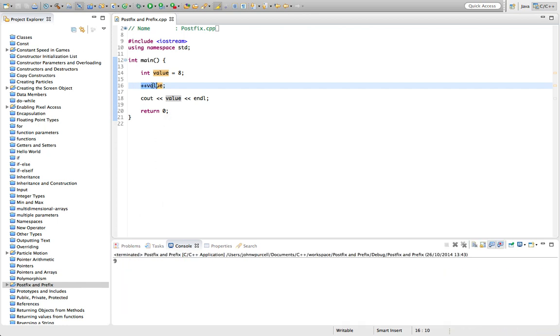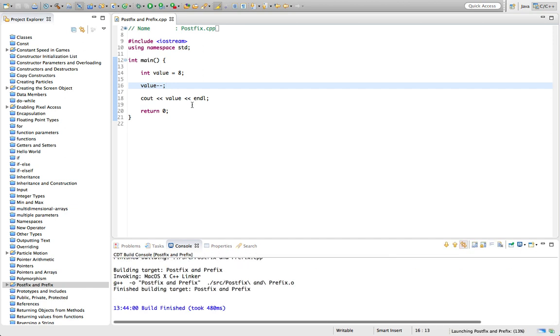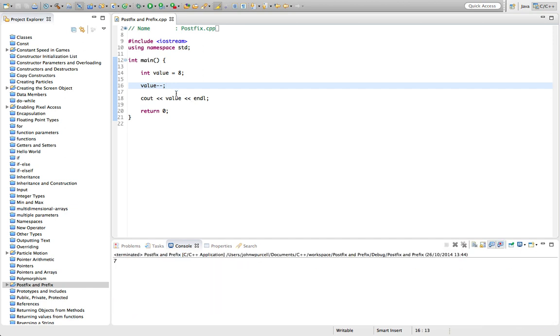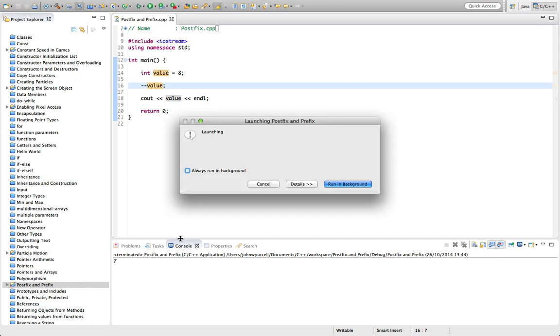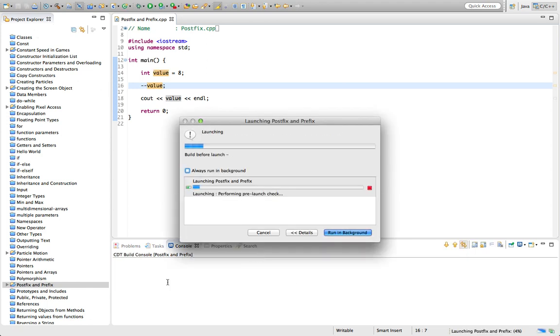And the same is true of the decrement operator. We can type this to decrement, decrease the value by one. So now it's seven. And that also exists in a prefix form like this, which will also give us seven.